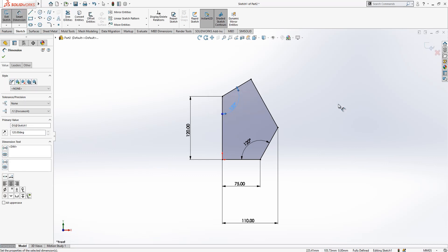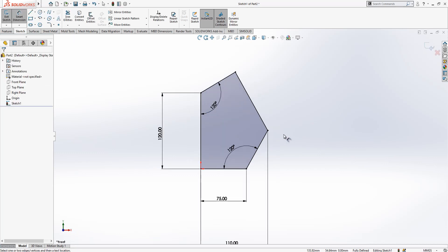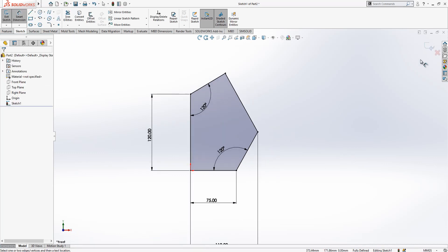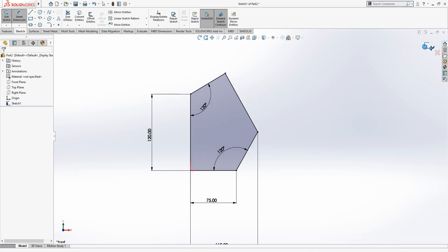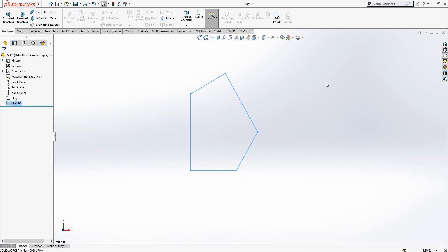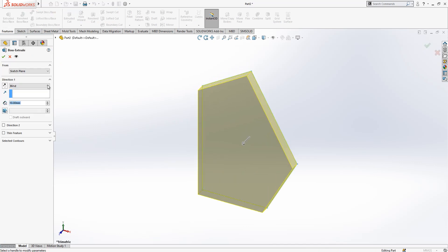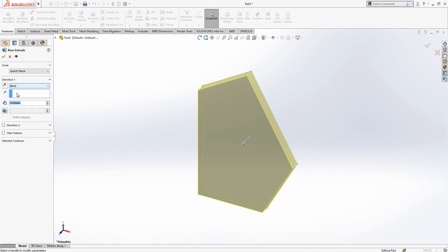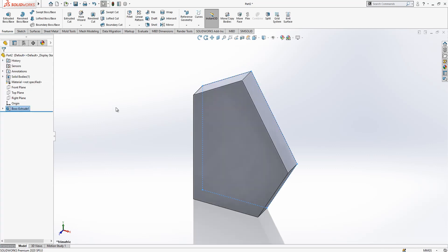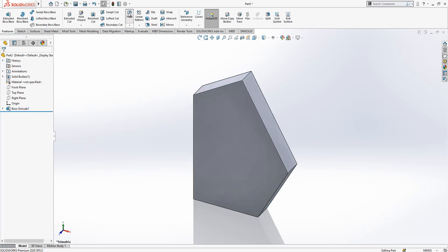After the sketch is fully defined you see everything black, and that means we are fully defined. Now we extrude, 20mm extrude.